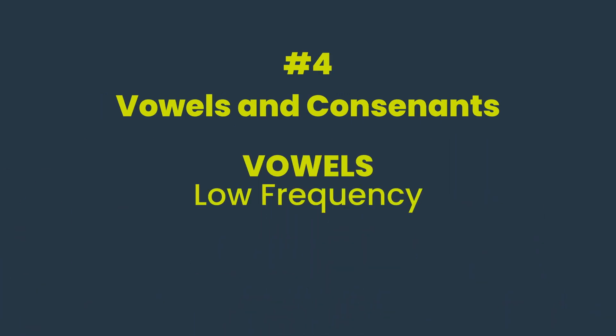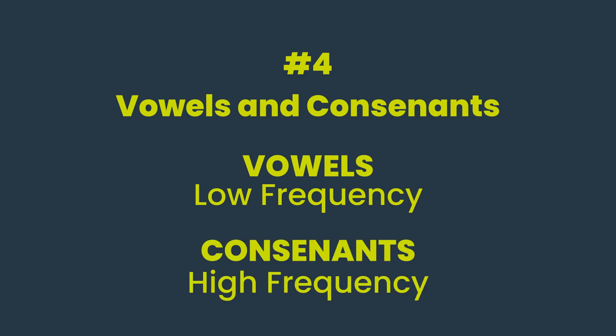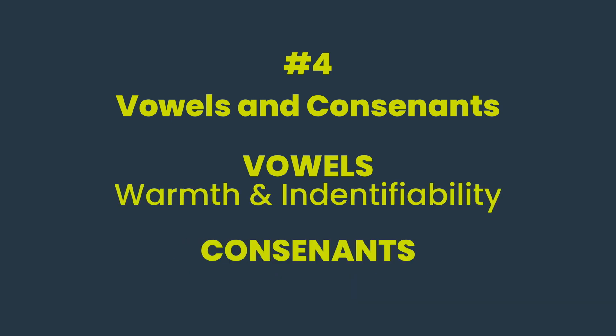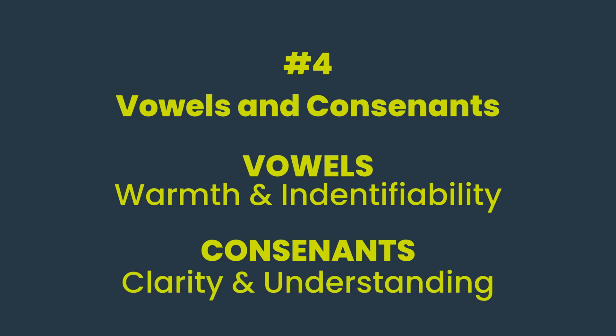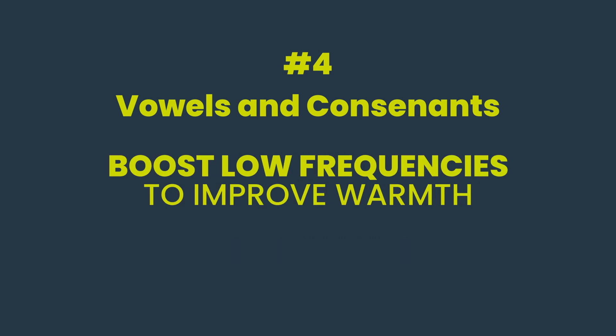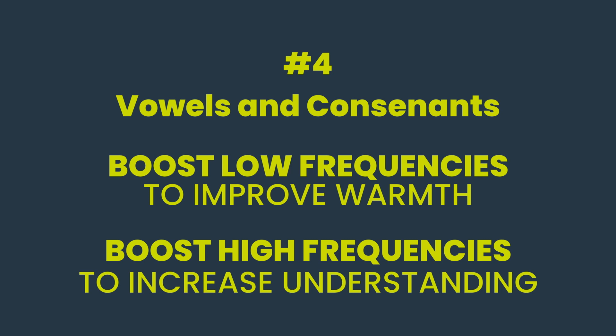Finally, vowels are low frequency sounds while consonants are high frequency sounds. Vowels give a voice its character, warmth and identifiability. Consonants, however, allow us to understand what people are saying. So to make a voice sound warmer or sexier, we want to boost low frequencies. To make a voice easier to understand, we want to boost higher frequencies.